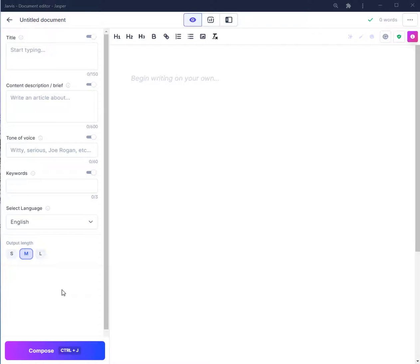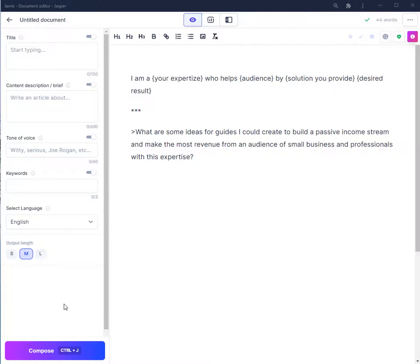So I'm also going to show you a good way to figure out how you can do that using Jasper, along with some quick research of your own. This is one way that you can use Jasper to figure out what it is you should write about based on your expertise in a particular topic.